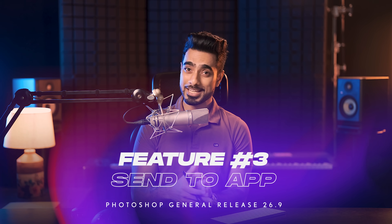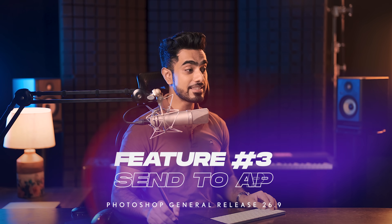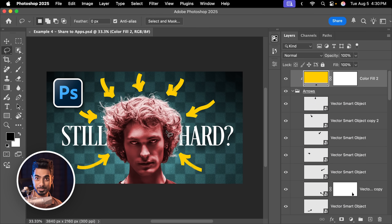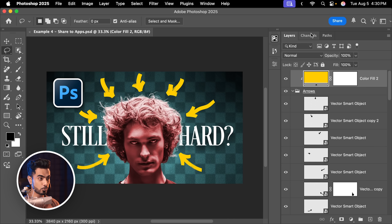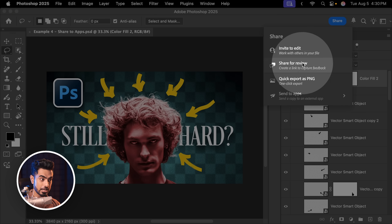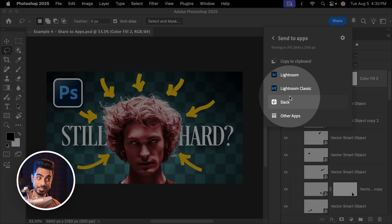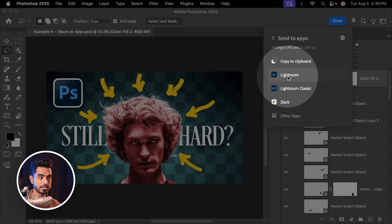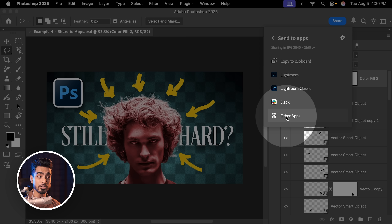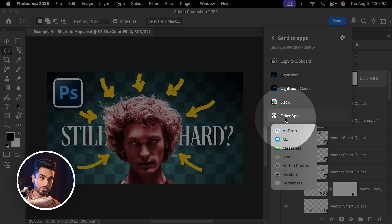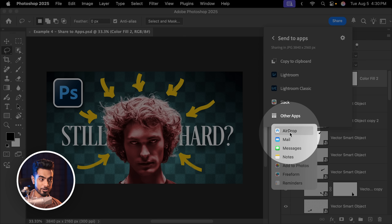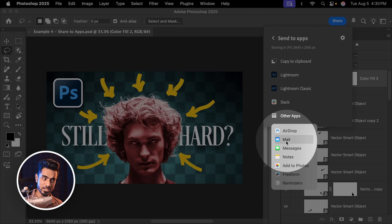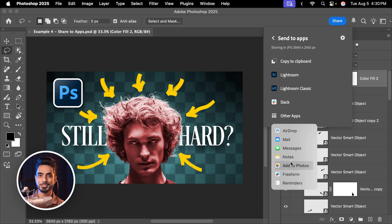The next update is a small one but can be very useful for workflows. Let's say you design something like a thumbnail and you want to directly share it to an app without having to export it. You can go to Share, then Send to Apps — this is new. You can directly send it to Lightroom, Lightroom Classic, Slack, or other apps. If you're on a Mac, you can also click on AirDrop and directly from inside Photoshop it will go to your phone or other device. You can also directly send it to Mail, Messages, and many other relevant apps.